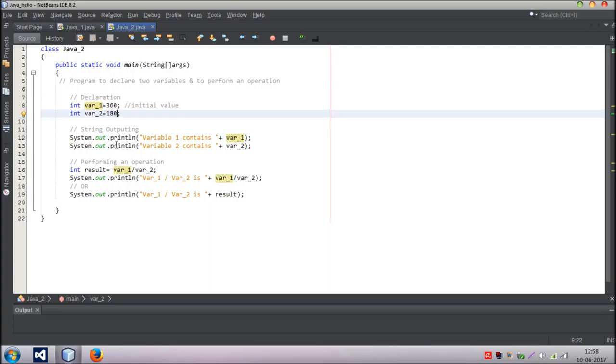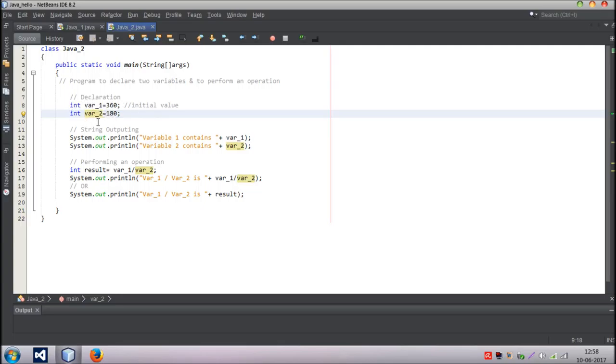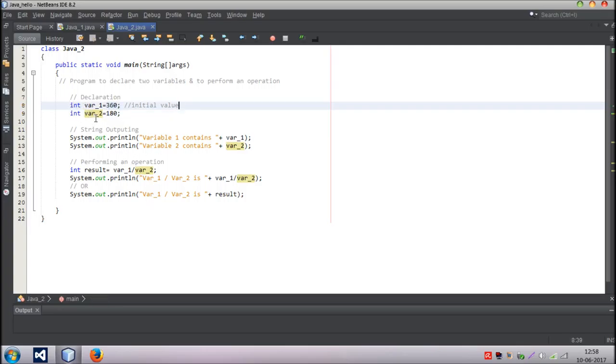In Java programming, everything is stored in terms of classes. If you see here, we have Java 2 is a class, right. Inside class we have methods. Public static void main is a method, and inside that we have declarations. Here one declaration is there, int var 1, and we've given a value of 360 to that initial value. Then we've declared one more variable, variable 2, which is like 180. We've given an initial value.